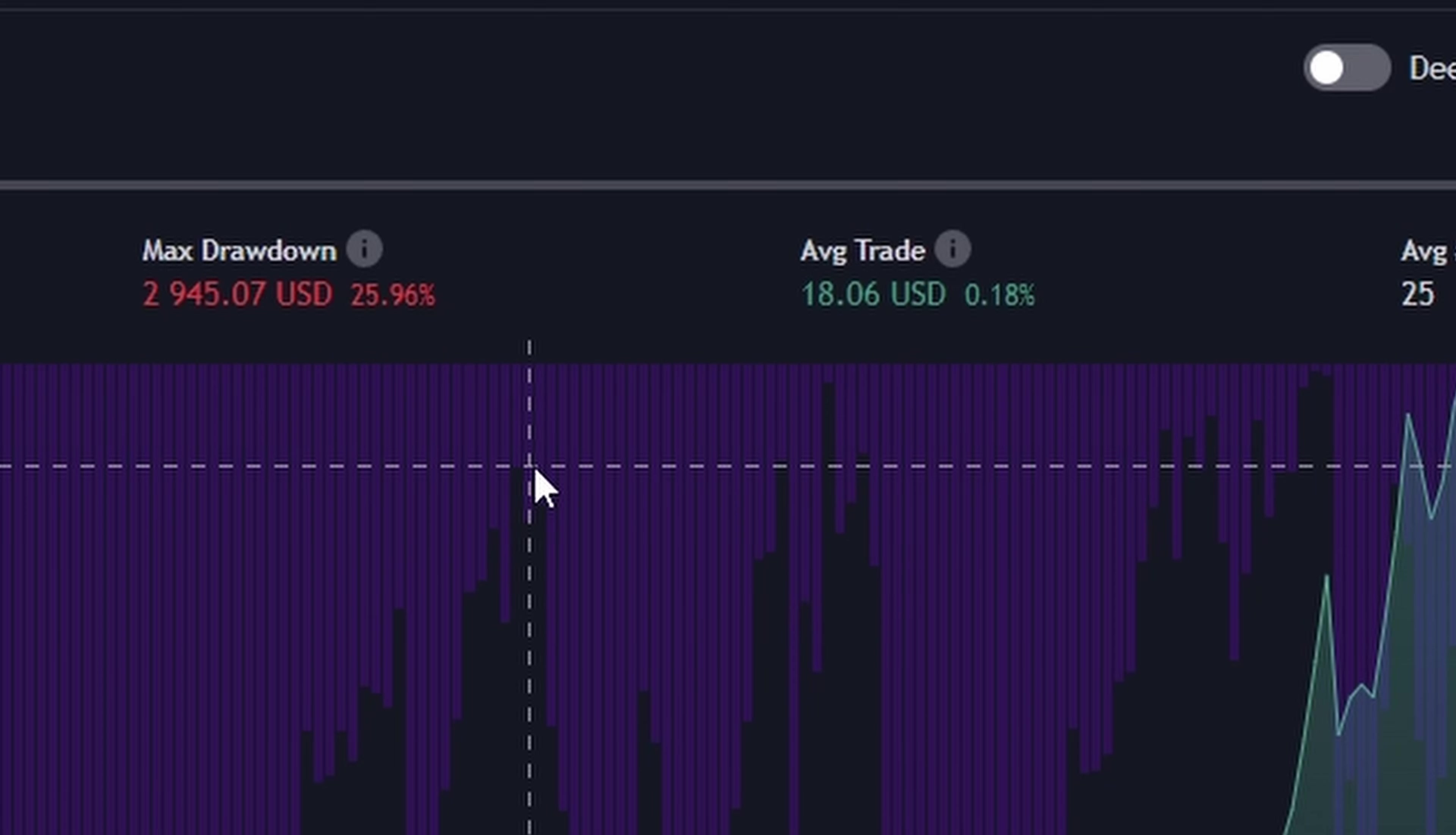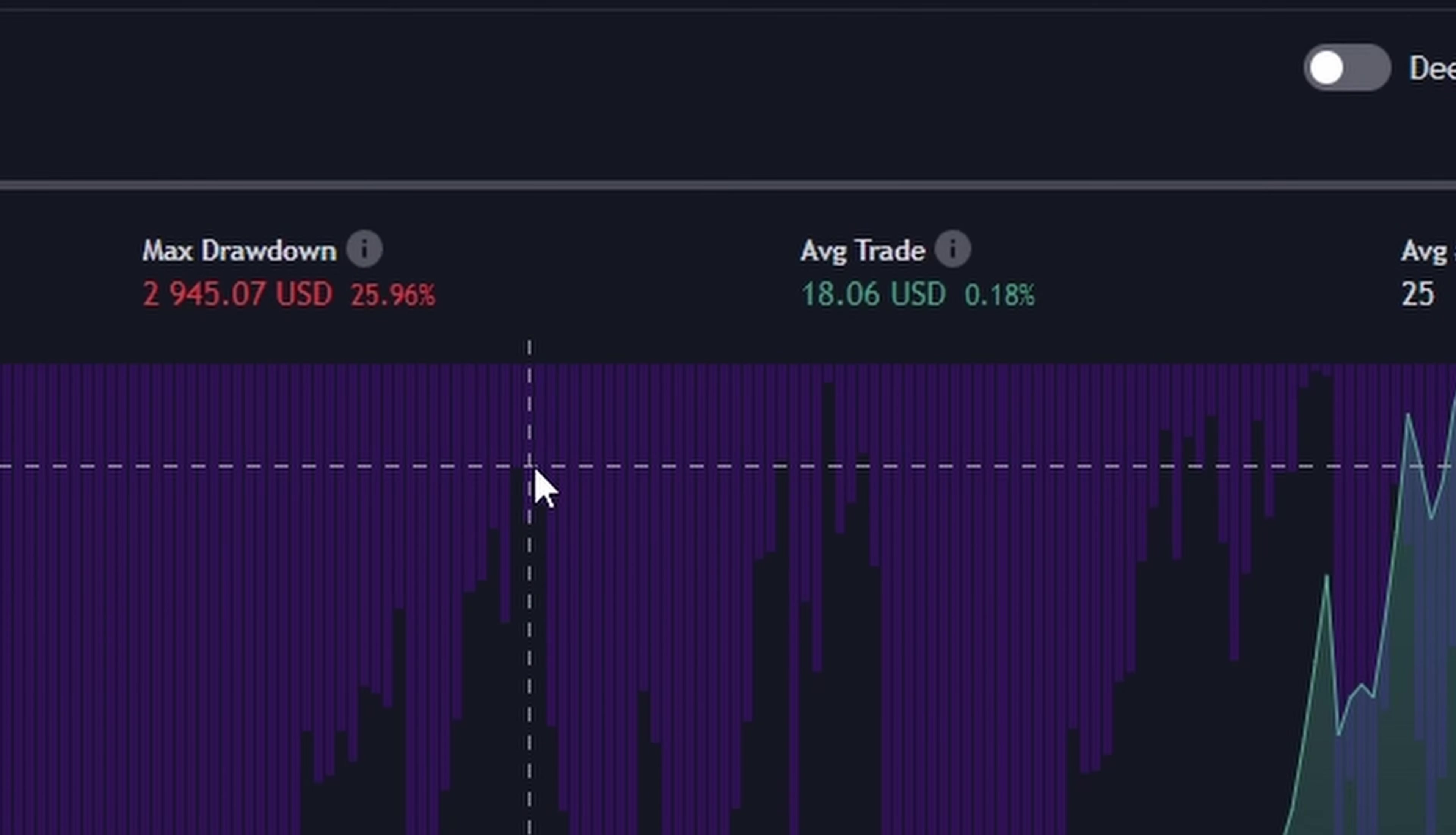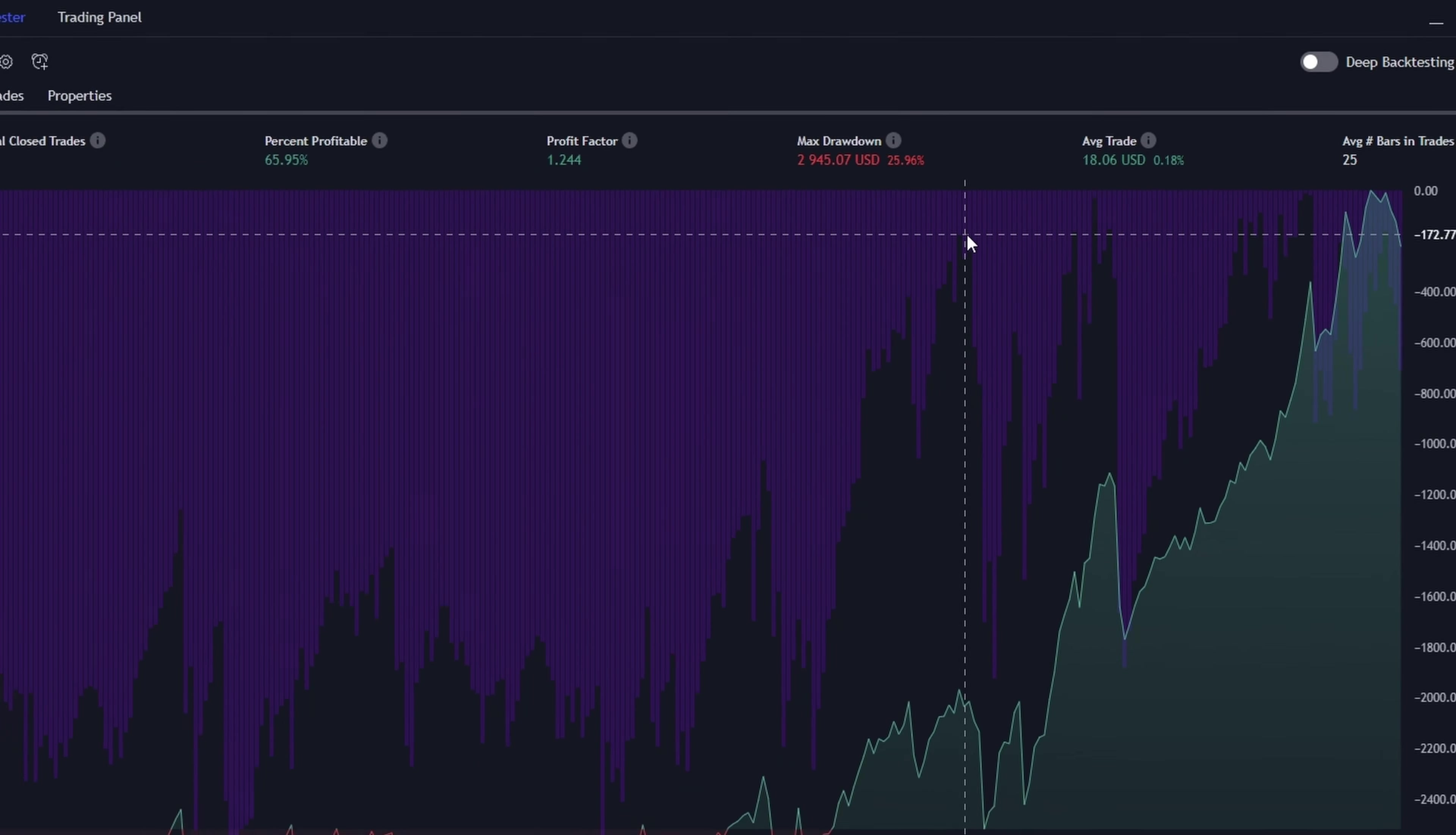Why? Because the bigger the drawdown, the tougher and longer the climb back to profitability. Think of it like climbing a hill. A small hill is easy, but a mountain? That's a serious hike. And here, in trading, we want to avoid those steep climbs as much as possible.